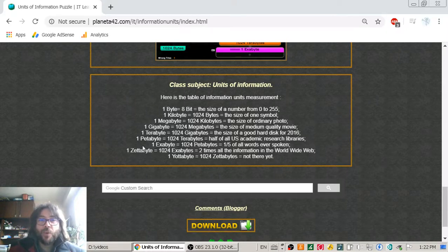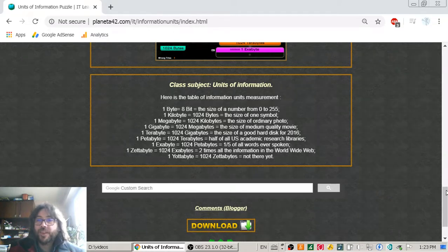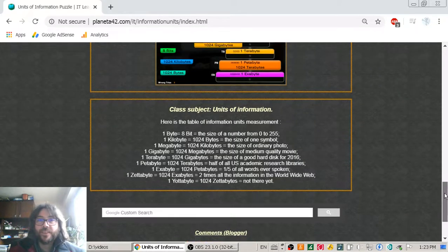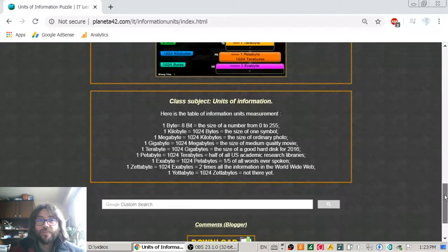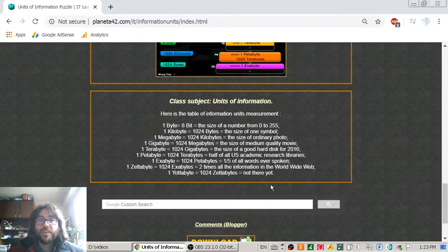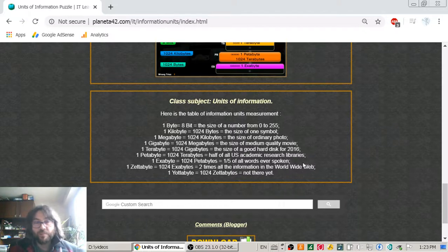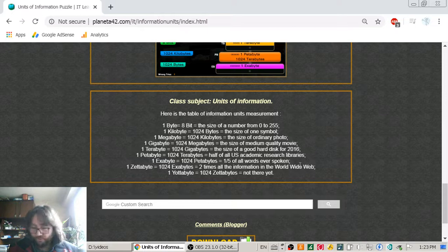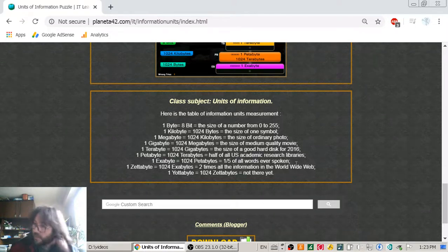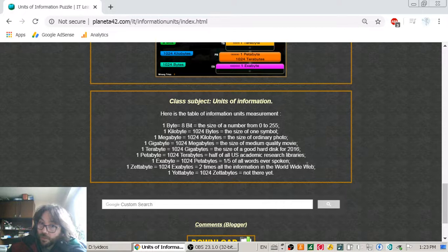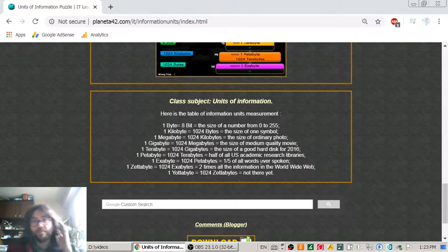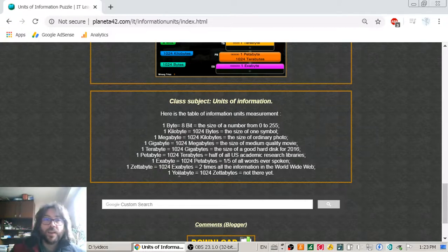Then we go to the zettabyte, which we didn't have in the game. The zettabyte is two times all the information in the World Wide Web. Two times. So it will take another how many years since World Wide Web exists, well, not the half, but a lot more for a zettabyte.